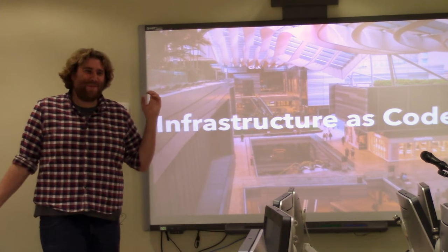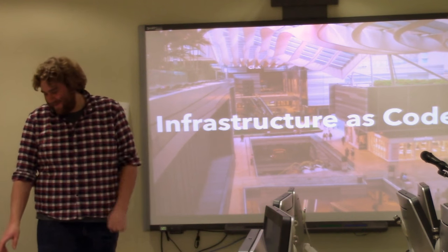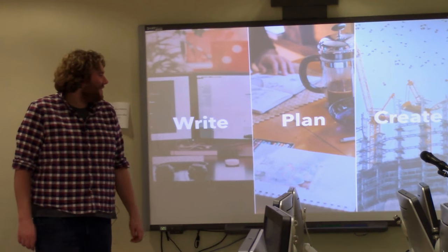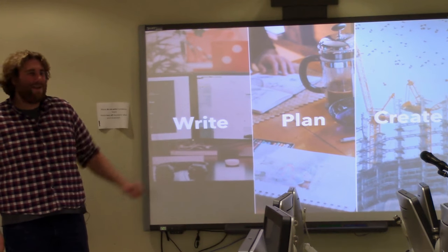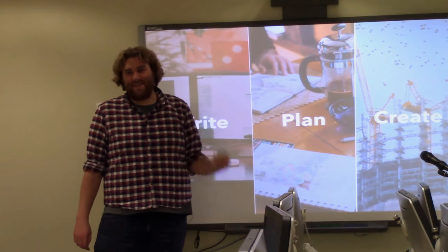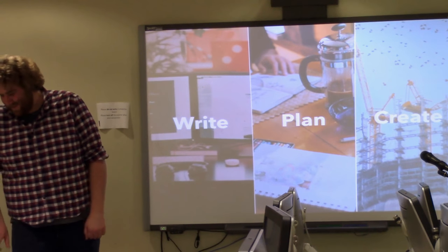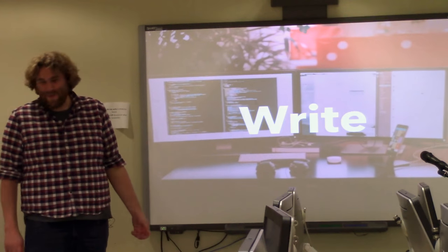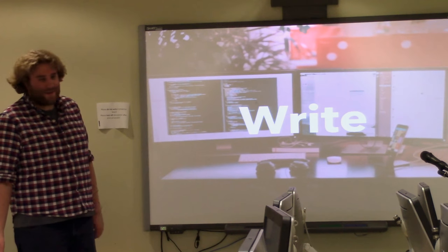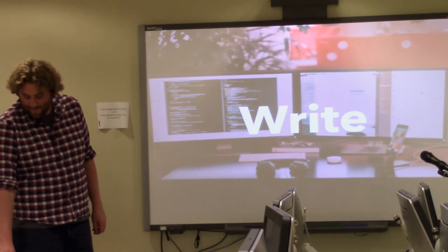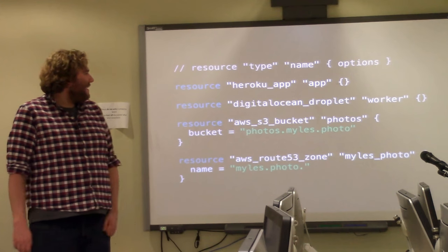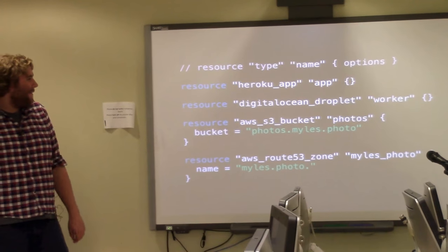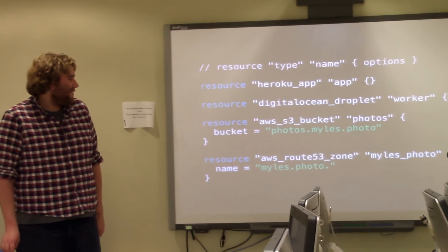So Terraform is pretty cool because it acts in three different situations. It has basically its write phase, its plan phase, and its create phase. So the write phase is basically where you actually code in what you're doing. So as an example, here we have a Terraform file with four different resources.